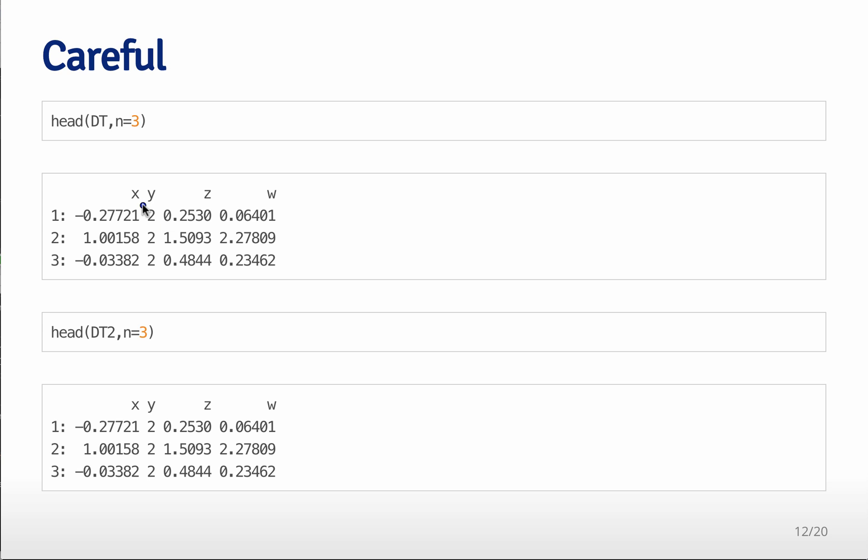We've changed the y variable to be all equal to twos. But the second data table was assigned to be the first data table. And since a copy wasn't made, we've actually changed data table two as well.